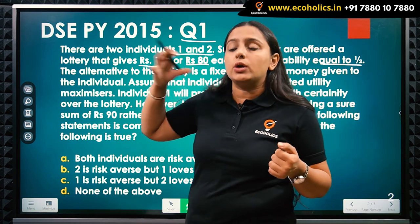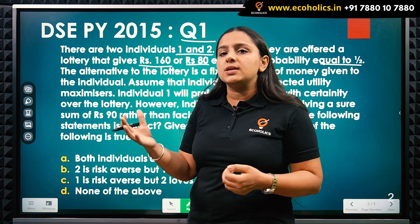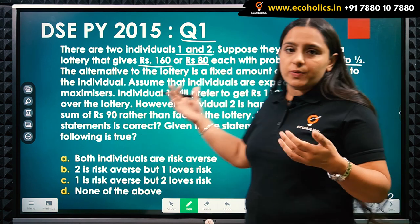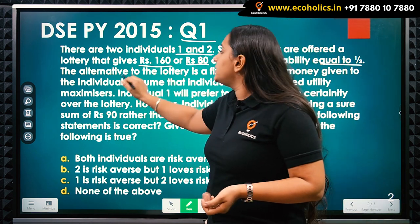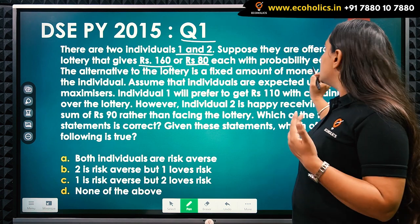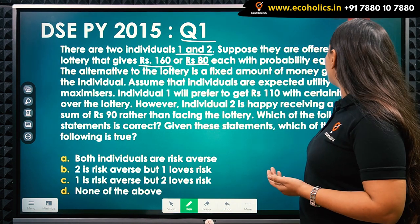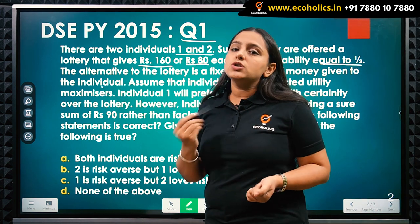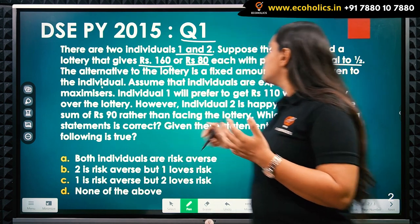With 50 percent chances they can get 160 rupees, and with 50 percent chances they can get 80 rupees. The alternative is that instead of the lottery, a fixed amount of money is given to the individual. So the question is: what is the alternative to the lottery that they can get — a fixed amount of money?